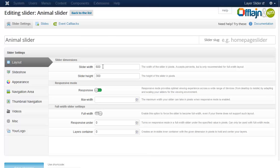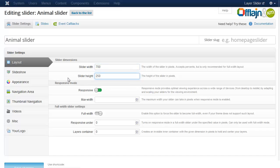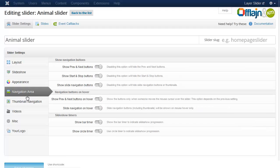In the settings page set the width and height. In the navigation area, enable the show prev and next buttons and the buttons hover.